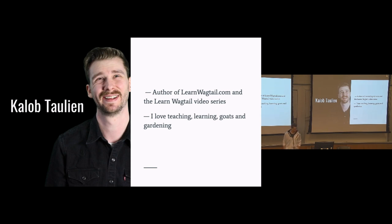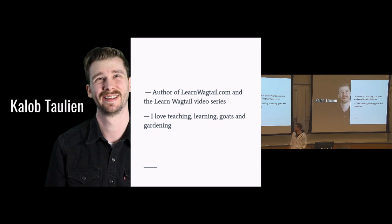I made the LearnWagtail video series, and if we ever get caught in an awkward silence and you want to break that, just mention goats or gardening or something.